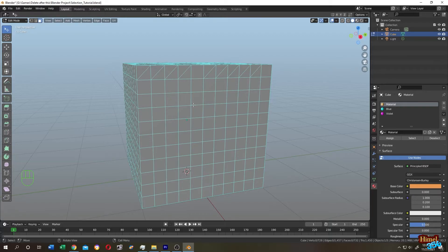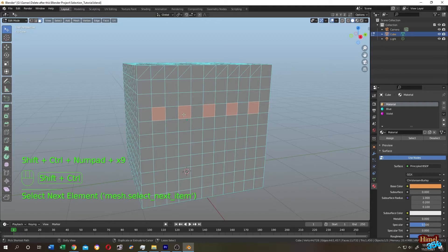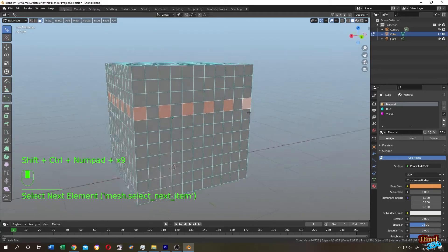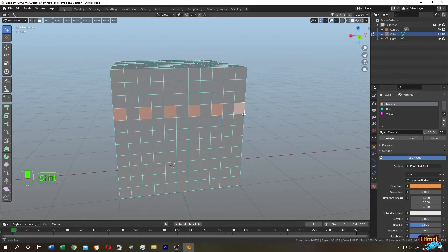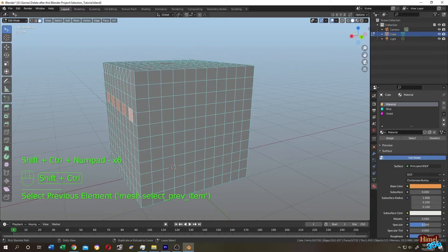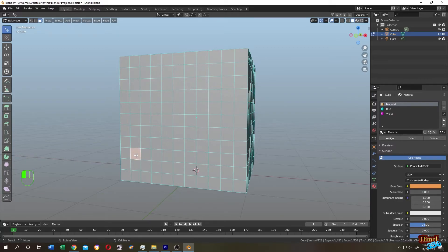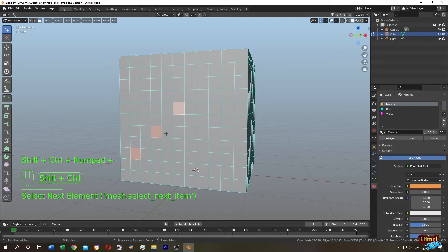Another way to select faces one after another: select the first face, hold Shift to select the second, then press Shift+Ctrl+Numpad Plus to grow the selection by steps. Pressing Shift+Ctrl+Numpad Minus decreases the selection. This works the same on a course of faces — grow and shrink incrementally with Shift+Ctrl plus or minus.